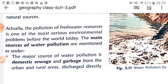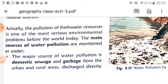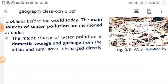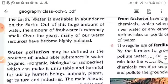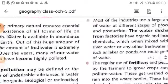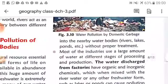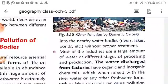The main sources of water pollution are as follows. First, the major source is domestic sewage and garbage from urban and rural areas, discharged directly into nearby water bodies like rivers, lakes, and ponds without any proper treatment. We are polluting our rivers, lakes, and ponds because we discharge garbage and domestic sewage directly into them.